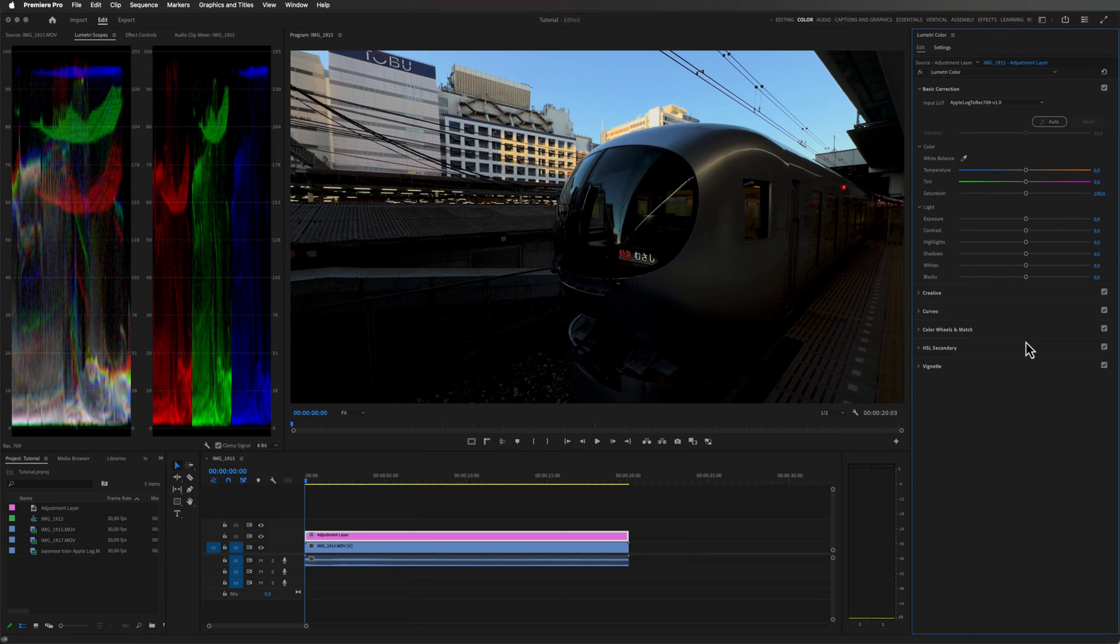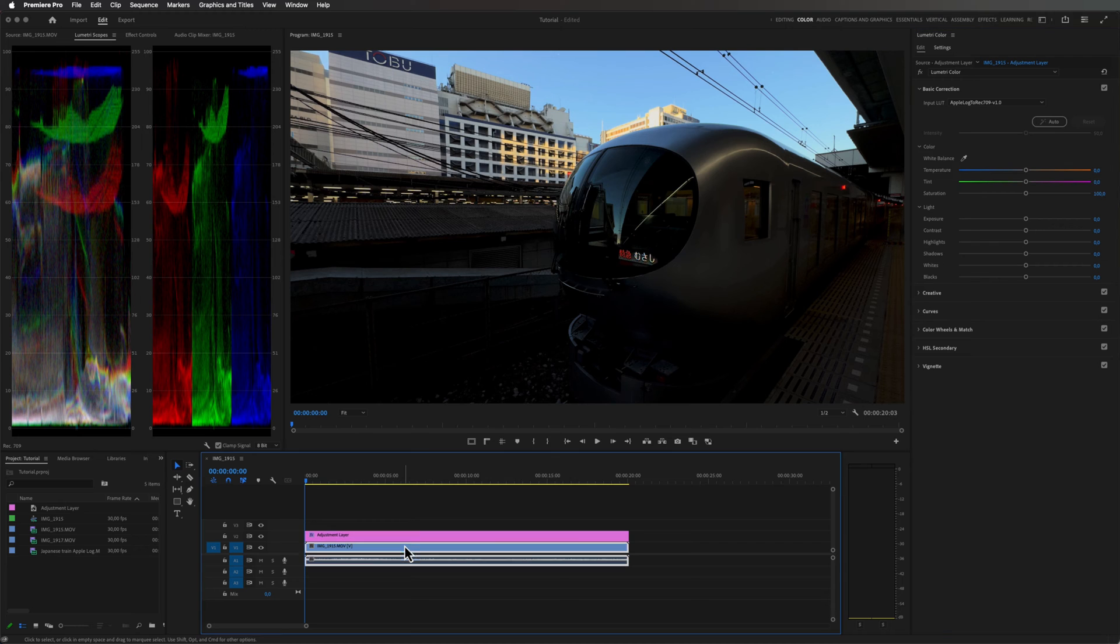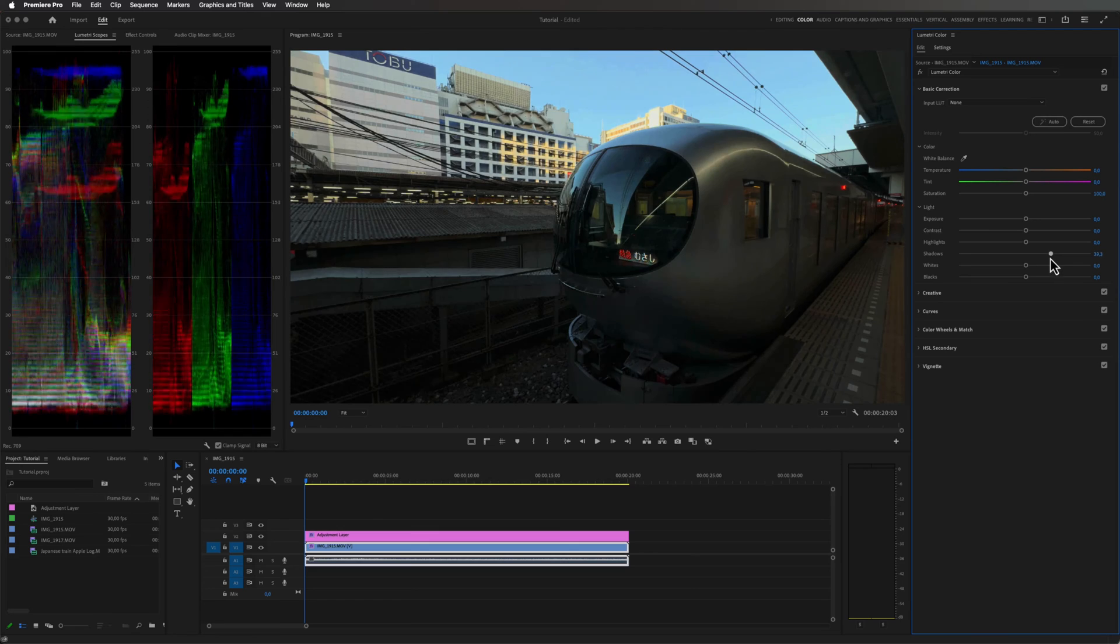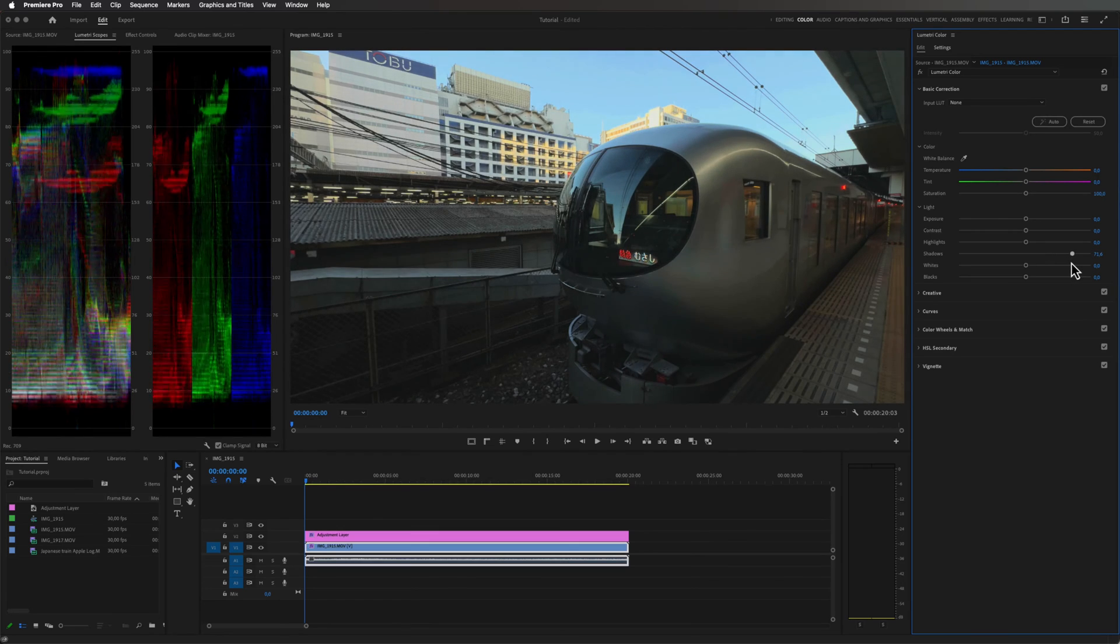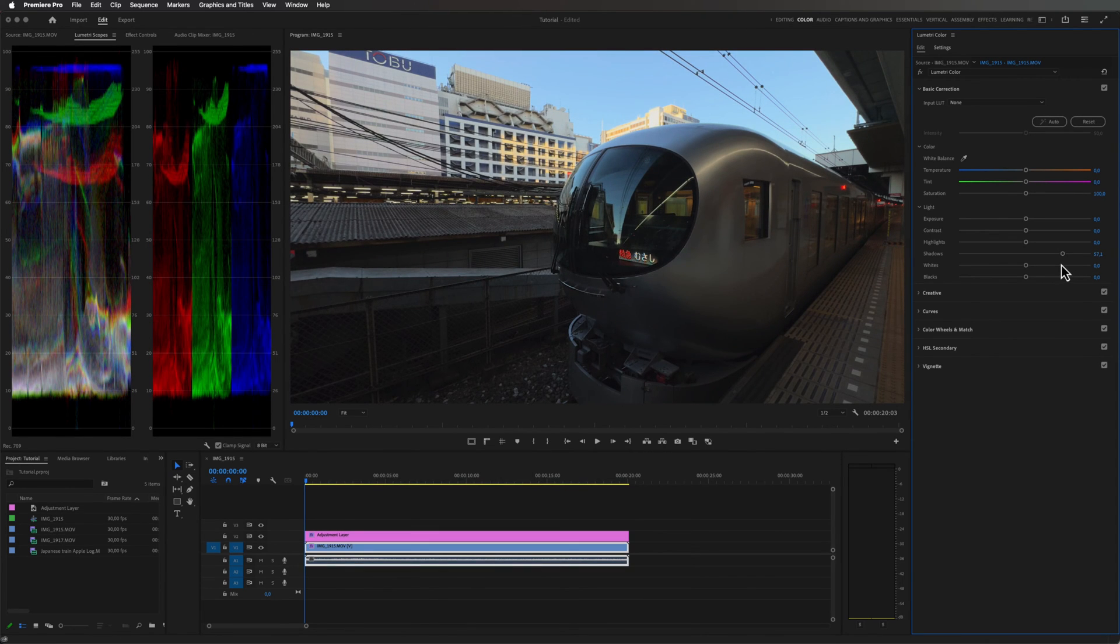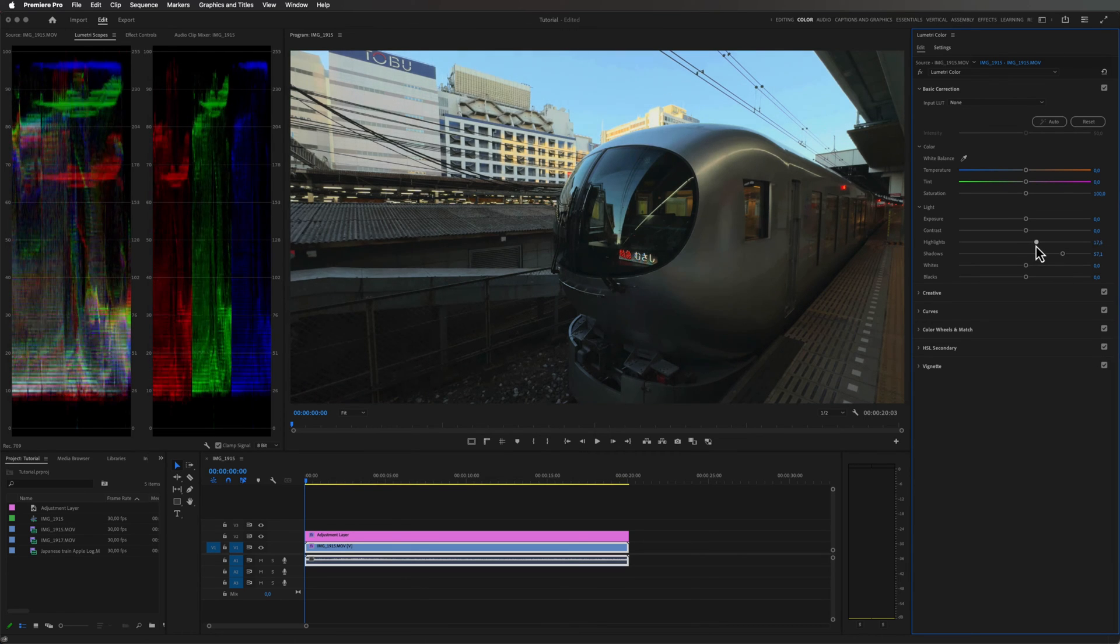As you can see this is pretty dark right now, but if I want to make this look better I can just select my video clip right here. I think we need to lift the shadows a little bit to get all of those details back, so maybe around there. And then we can also play around with the highlights.